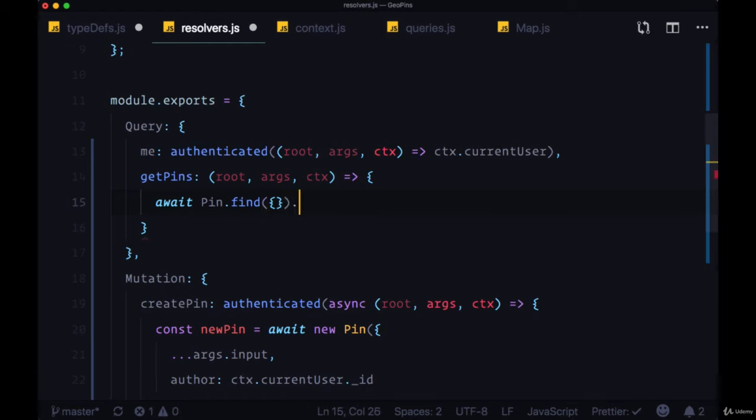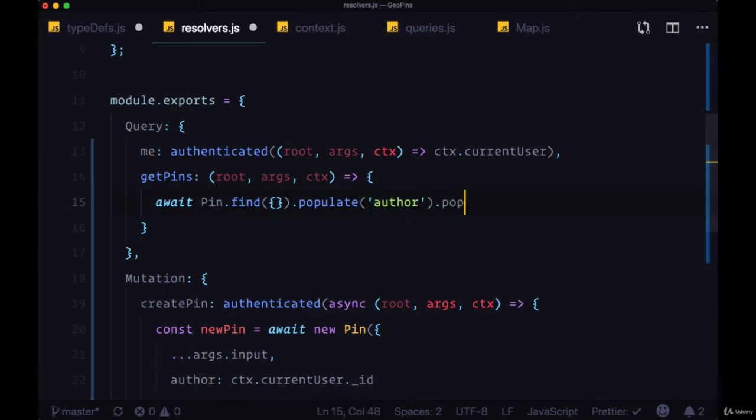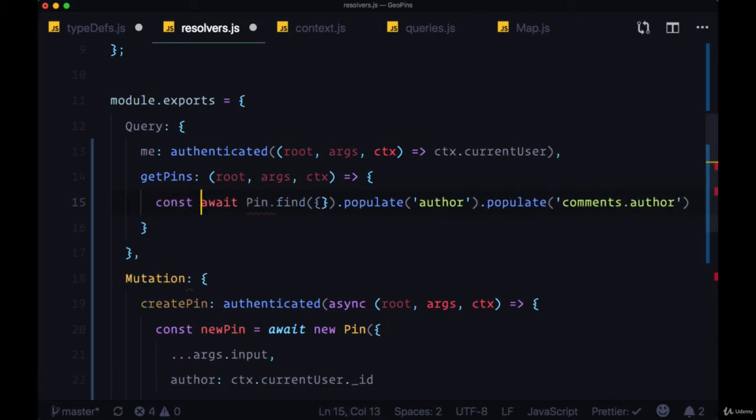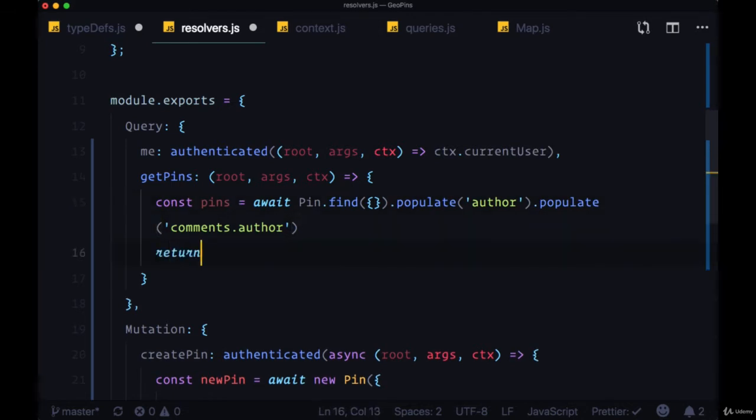And then we need to populate two fields, the author field on each pin, and we'll also call the populate method to populate comments.author. And from this find operation, we're going to get returned to us an array that's going to be put in this pins variable, and we're going to return it.